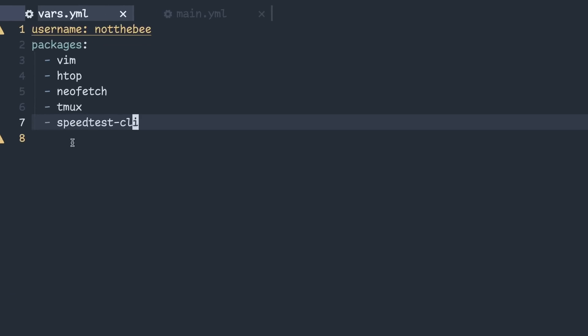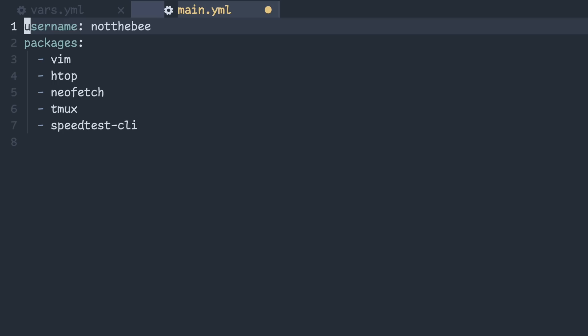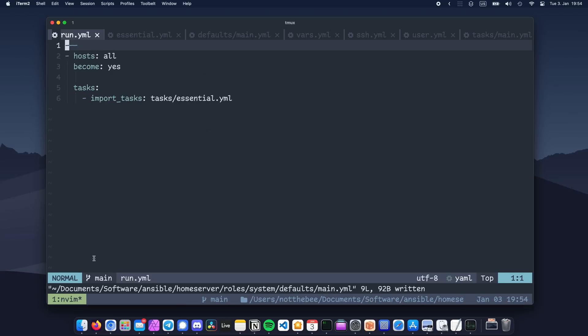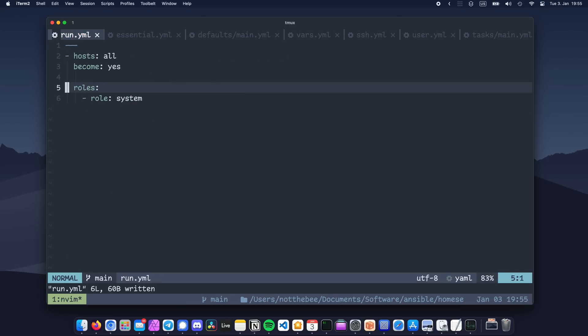As your role expands, eventually you might want to use it in your other projects, or even share it with other people so that they can use it in theirs. For now, there's only two variables called packages and username, so I'm just going to copy them from the group vars and paste them here. Now we also need to edit our playbook file to include the role and not the tasks like so, and we're done. No, I'm just kidding, we're not.